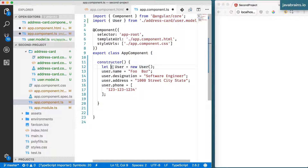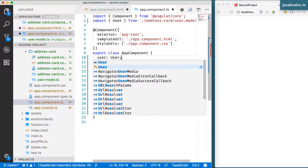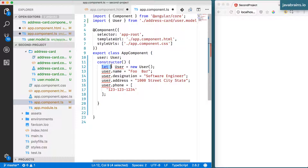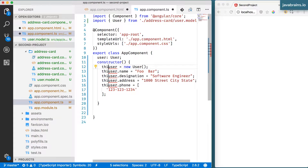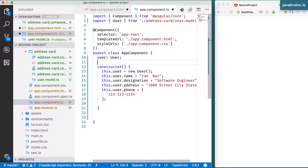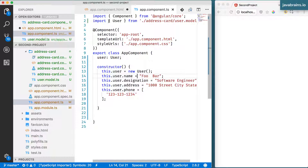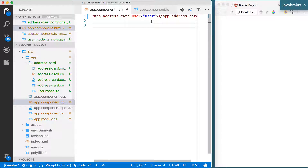I'm going to declare this as a property, and in the constructor I'll use the this keyword to refer to that member variable. So I have a member variable called user, and in the constructor I'm creating a new instance, populating it to the member variable, and filling in some data. Now, can I pass this user to the address card component?